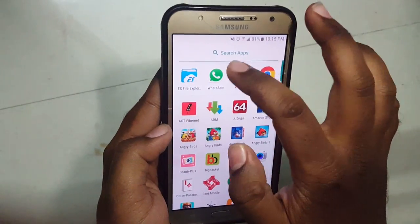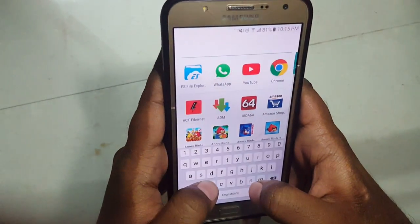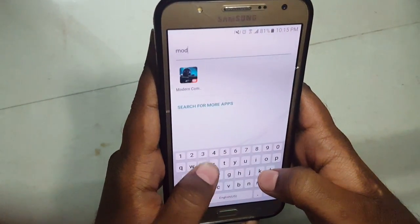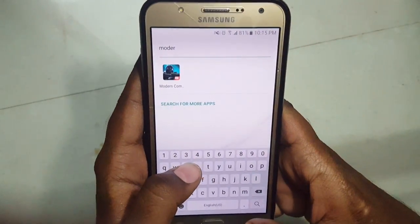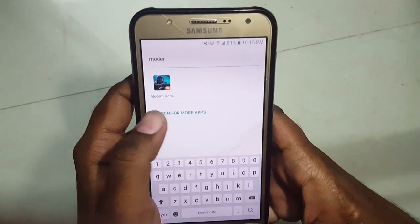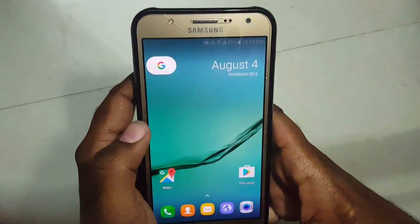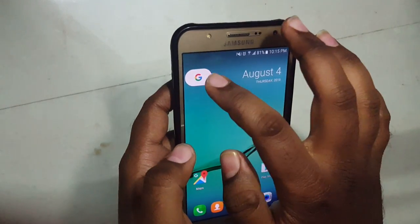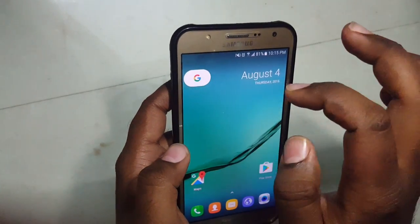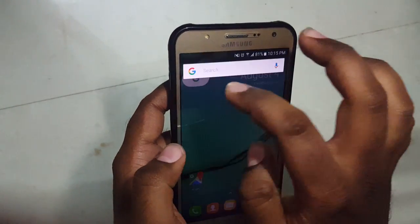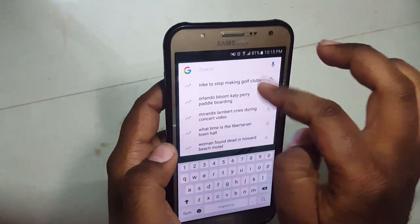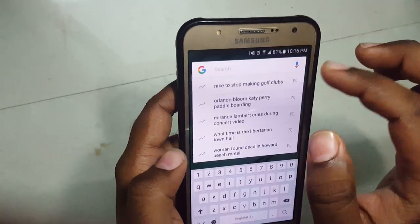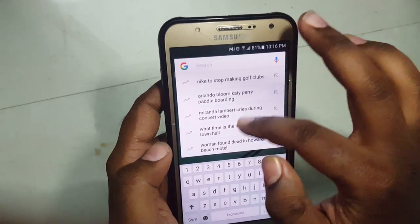We have a search bar here — we can search any app. For example, I search for a game and it appears here. If you tap this it will open the Google app, and these are all trending topics.